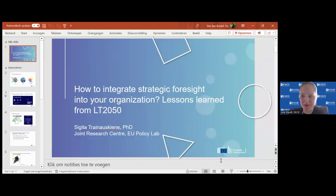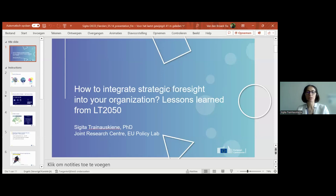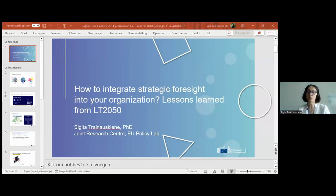I'd like to hand it over to Segita to let us know how she looks at the blueprint from the JRC's perspective. Thank you. It's both my pleasure and honor to be here today and share some of my experience of introducing strategic foresight into an organization. I'm representing the EU Policy Lab, but the major lessons I want to share come from my previous experience as project leader for the National Long-Term Strategy Lithuania 2050, where strategic foresight was used as one of the main approaches.